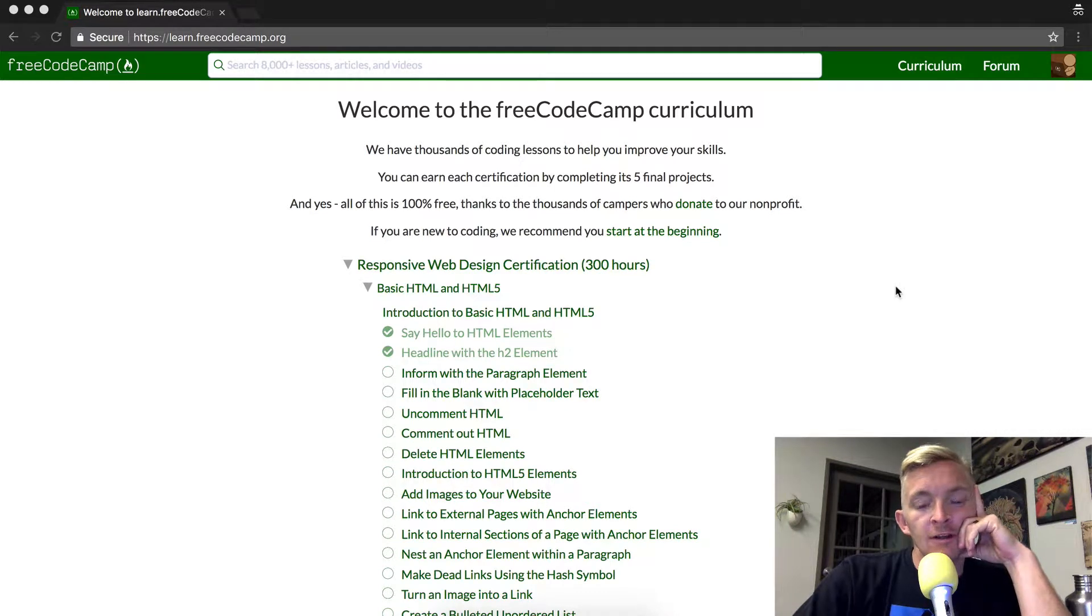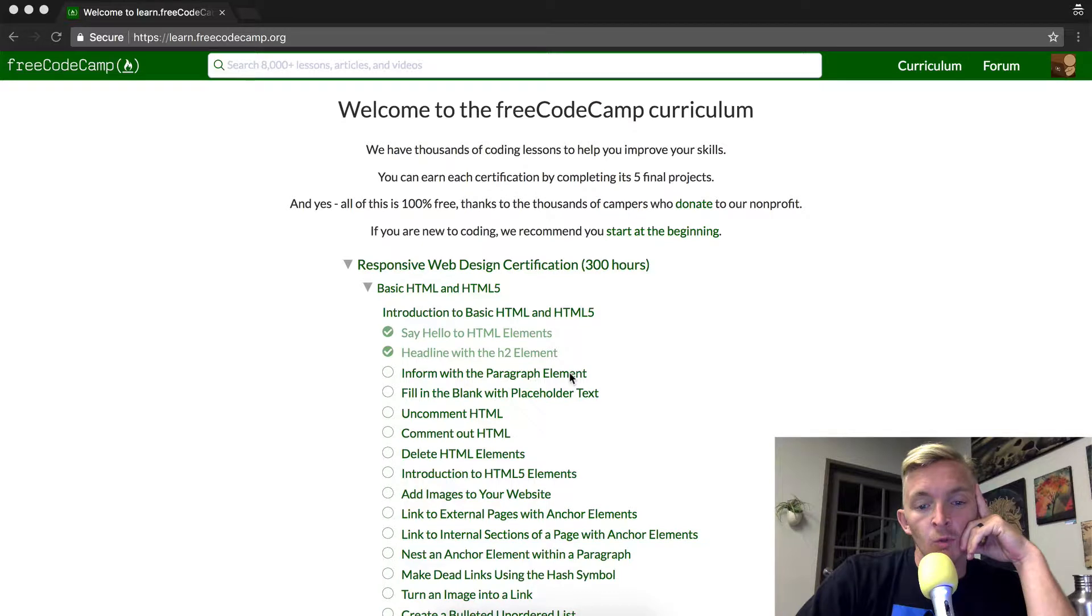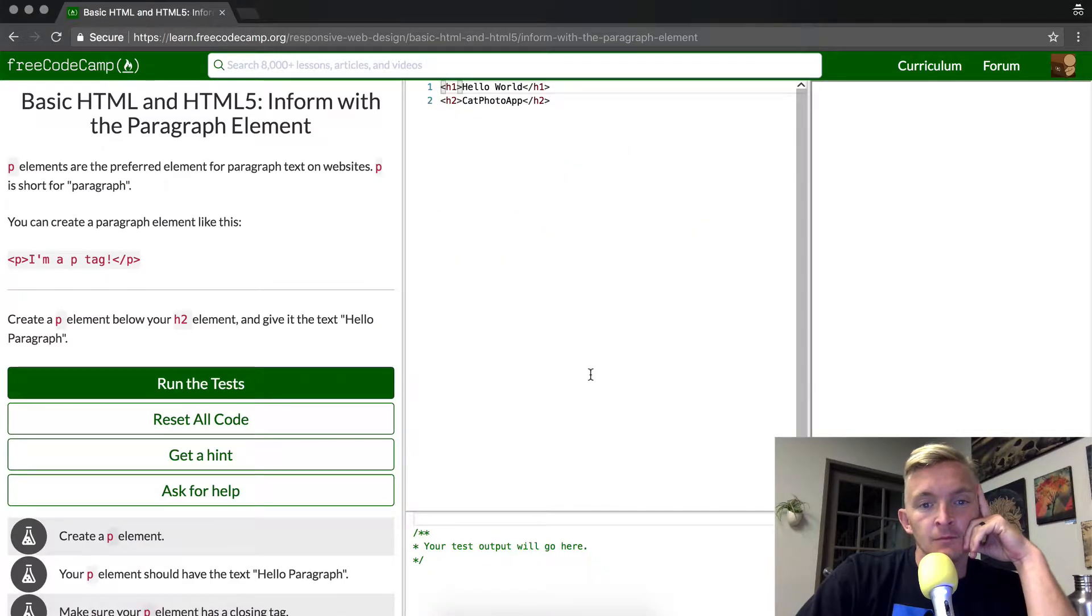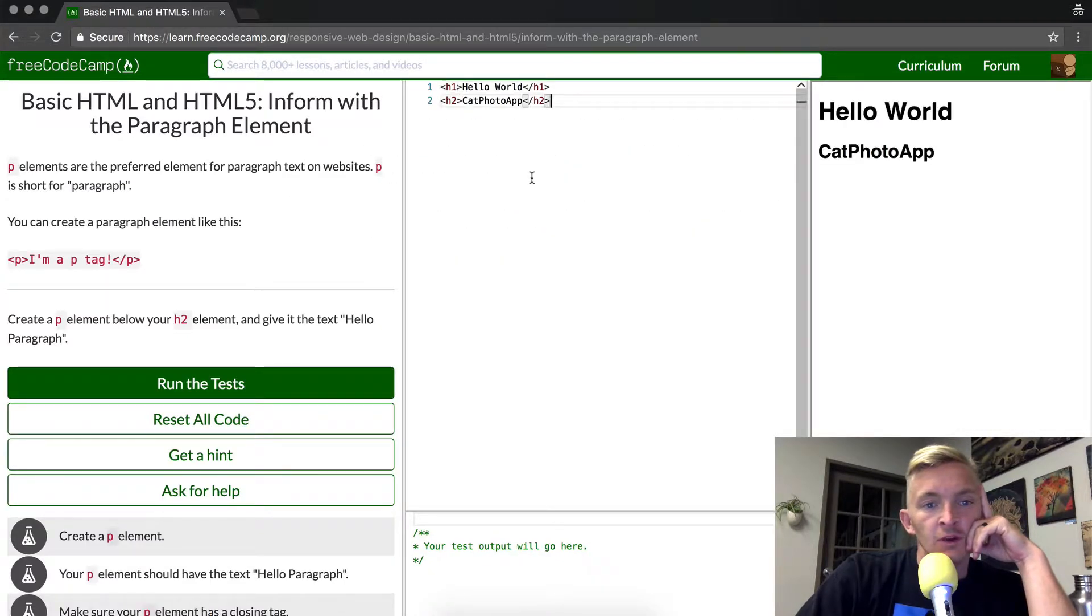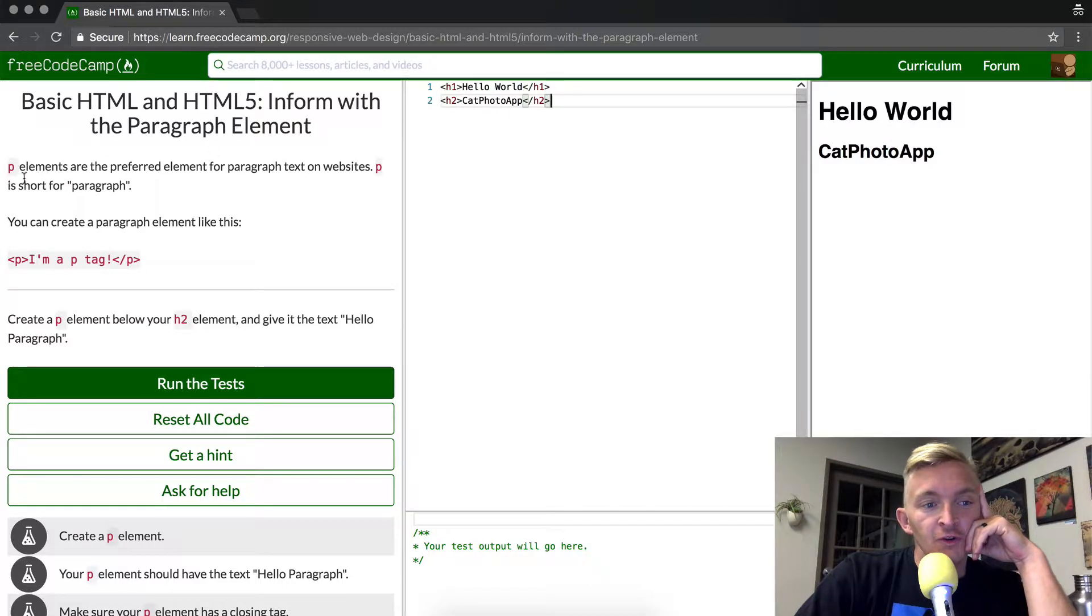Okay, for our next FreeCodeCamp element of the curriculum, we're going to inform with a paragraph element. So what do we have here? Basic HTML and HTML5: Inform with Paragraph Element. P elements are the preferred